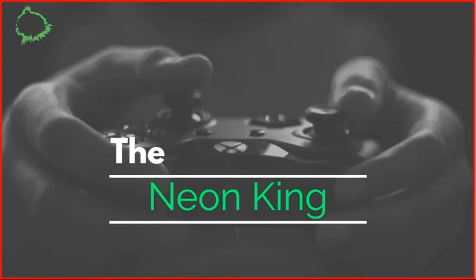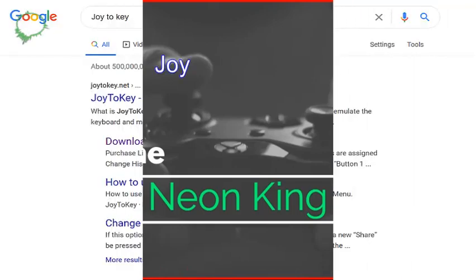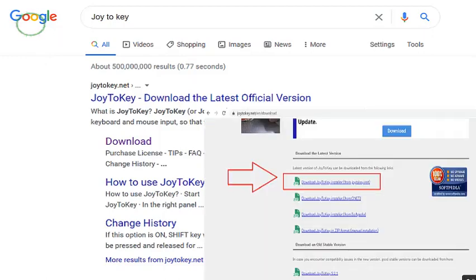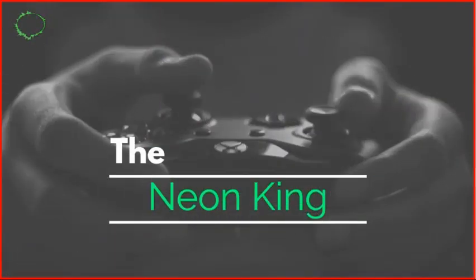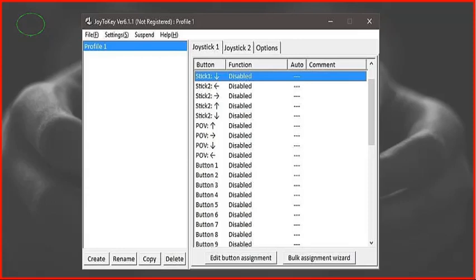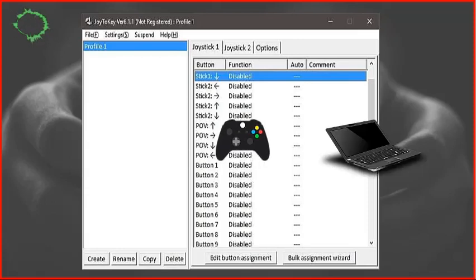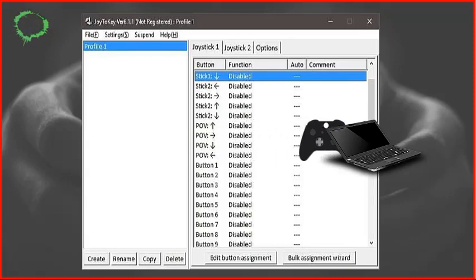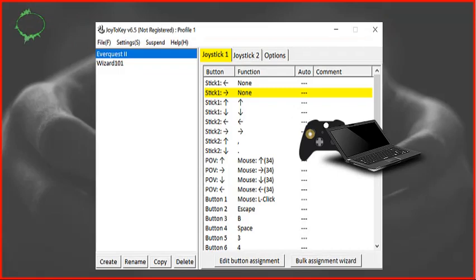To get started, you will need to download the software Joy2Key. You can find the direct link to the software in the description. Once Joy2Key is downloaded and opened, it will look something like this. Next, plug your USB controller into your PC and confirm each key by activating a button — the corresponding function will then show in yellow.